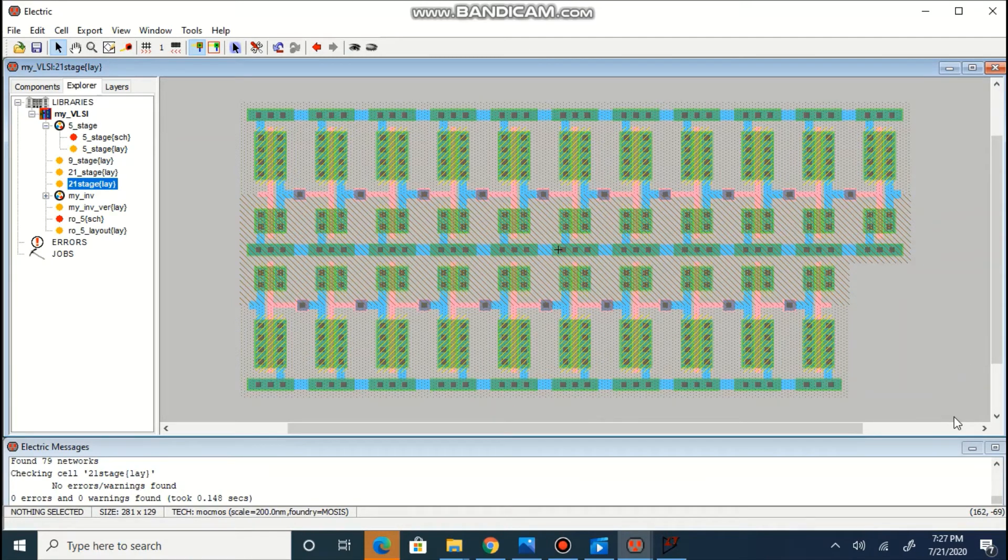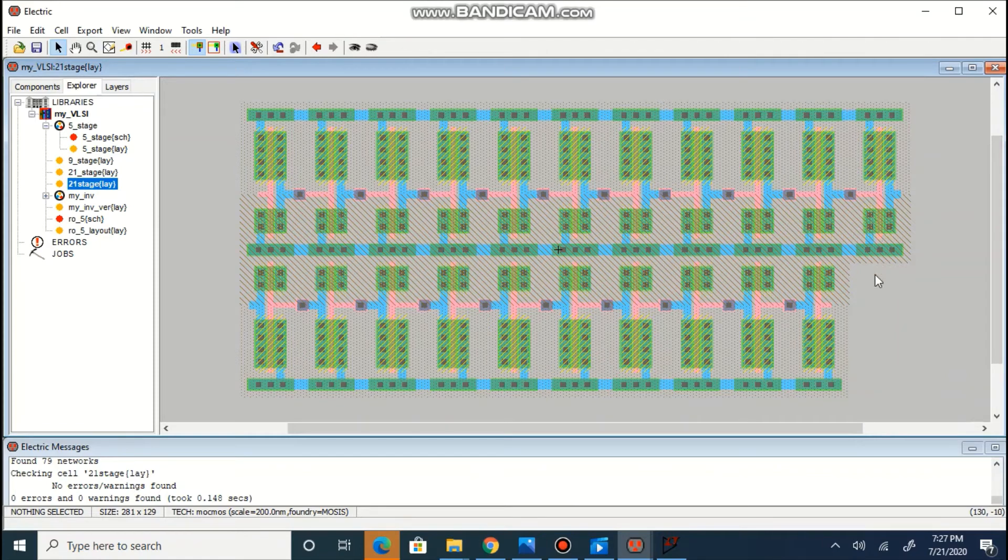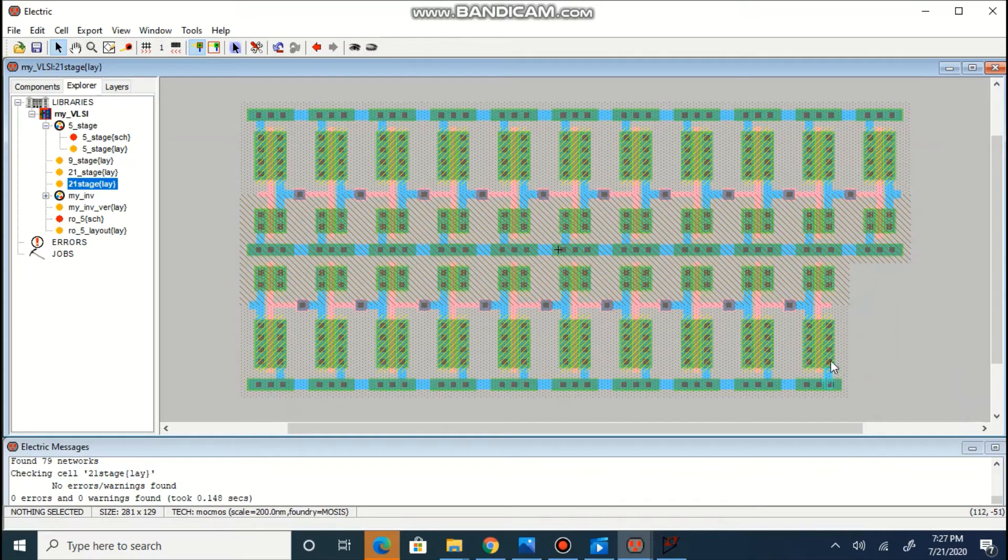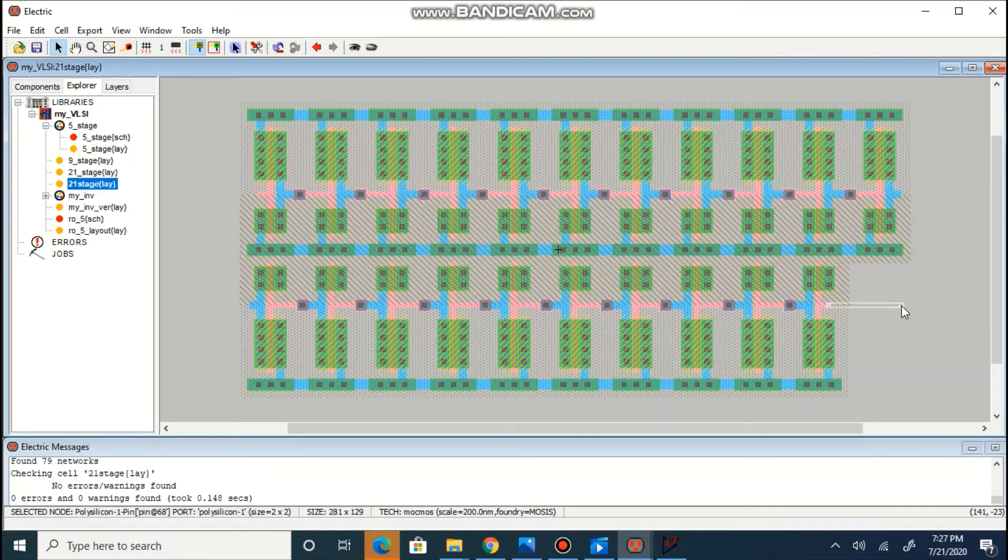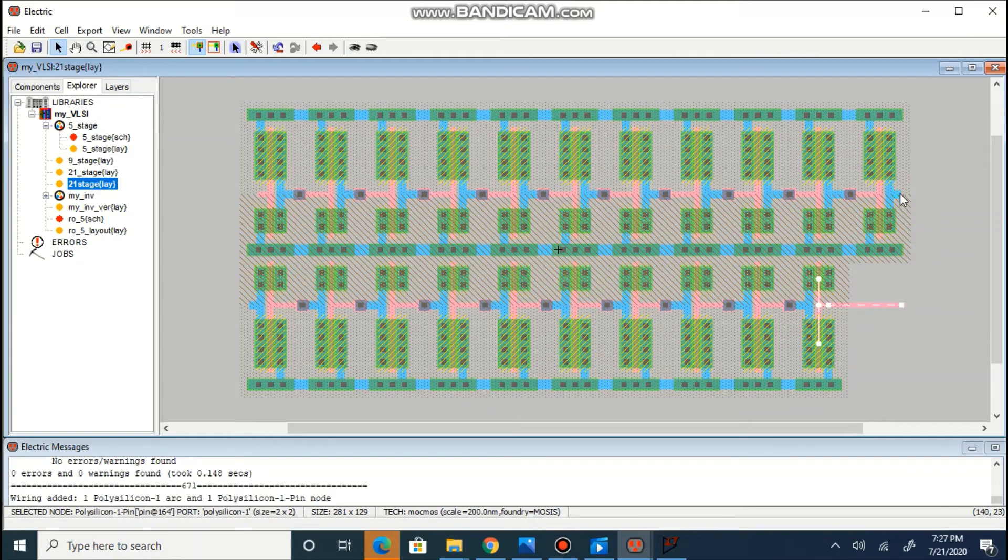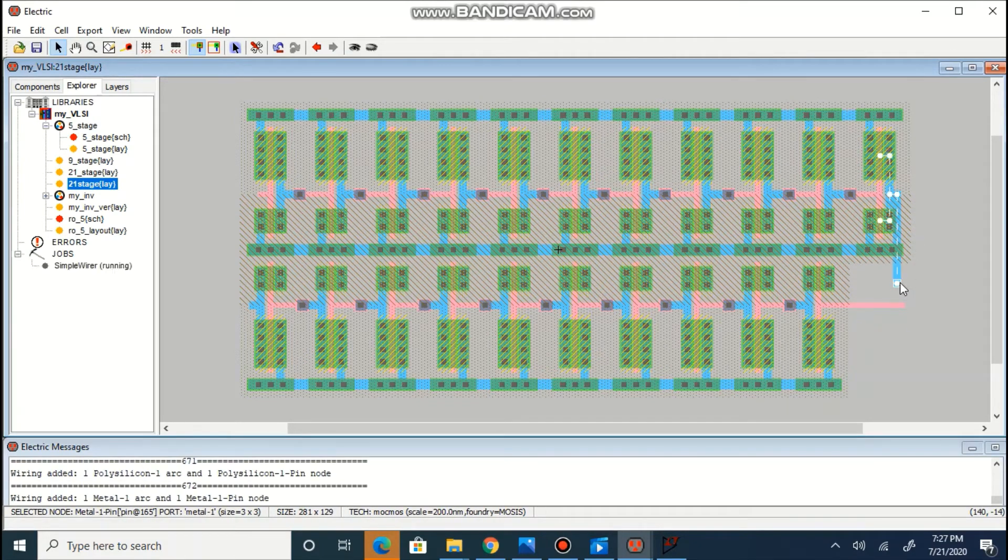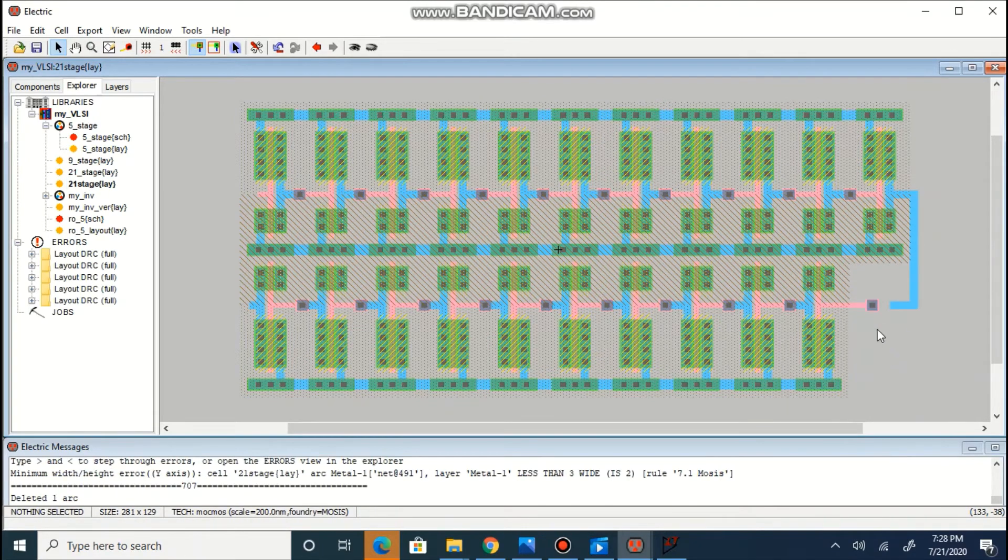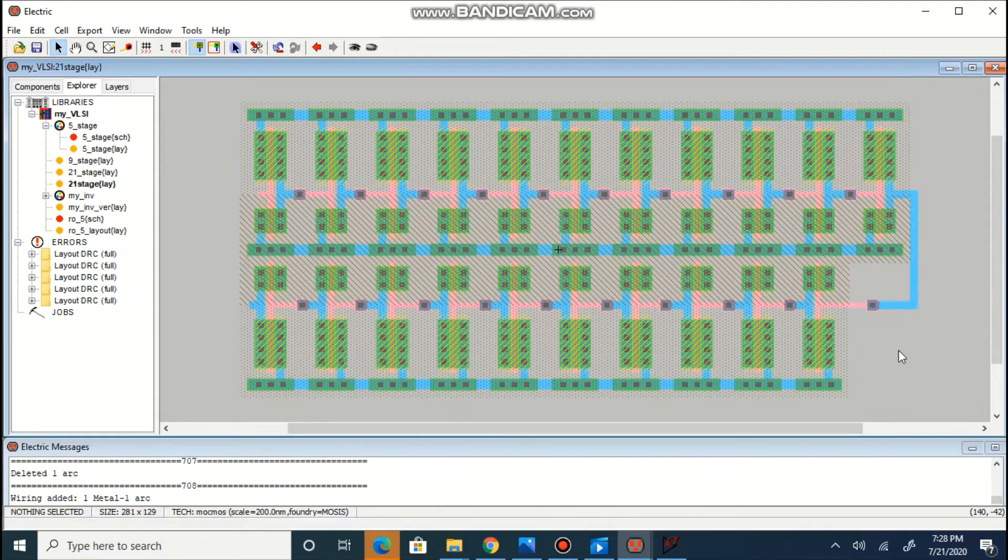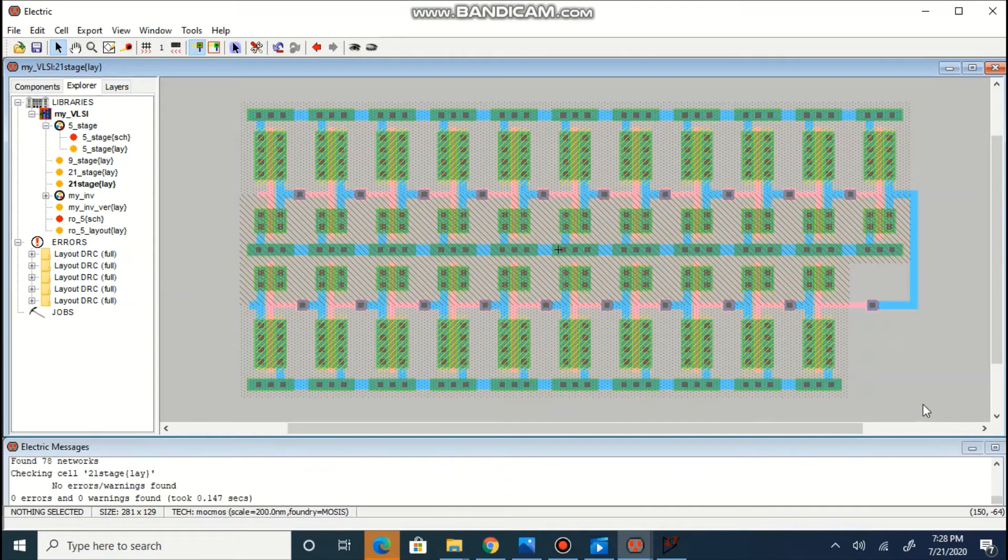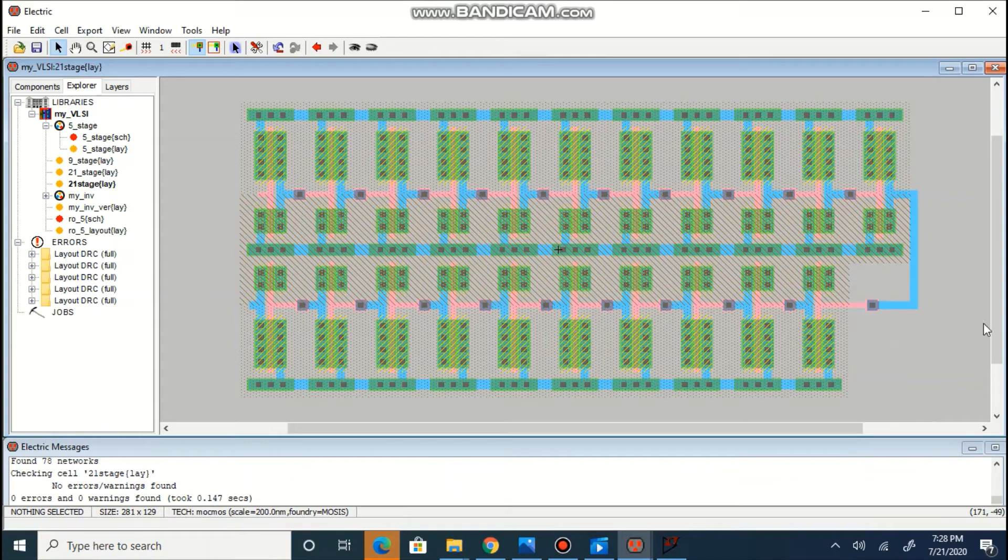So now you can observe, you can consider this as stage 11 and this one as stage 12. So we can simply connect this and then this will be treated as the last stage which can be connected with the first stage.